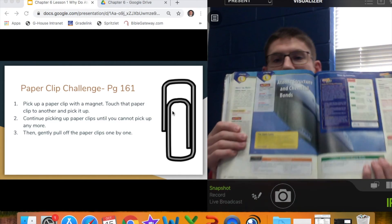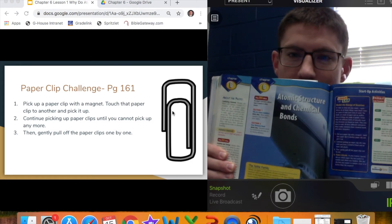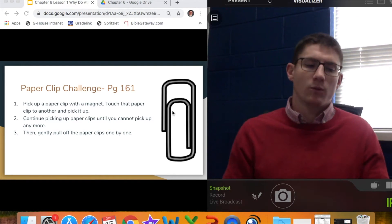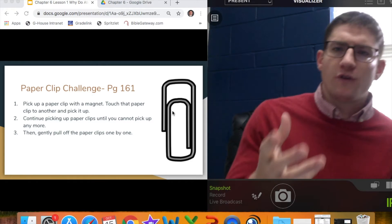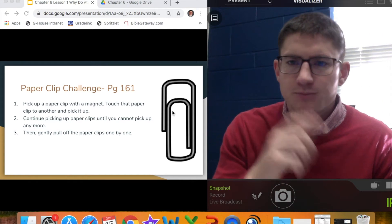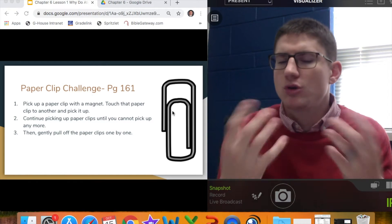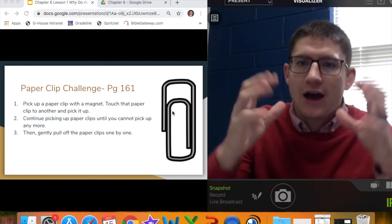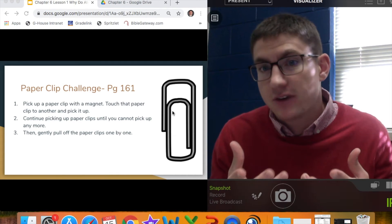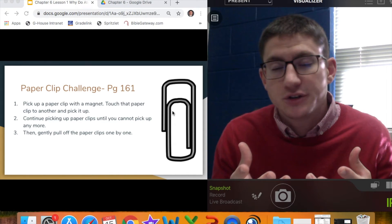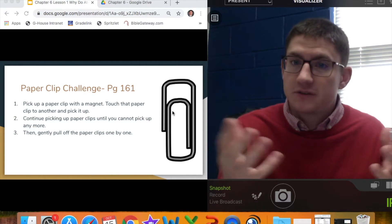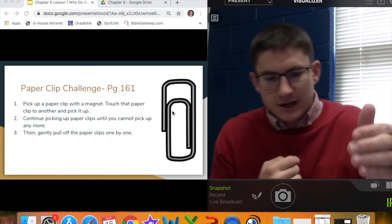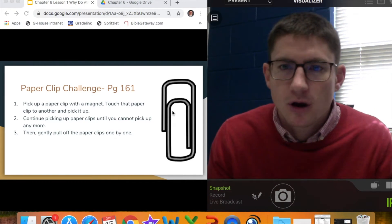Chapter 6, the atomic structure and chemical bonds can be found on pages 160 and 161. We're going to learn all about what we know so far about atoms, the nucleus, protons, electrons, and how they're structured — and how that structure indicates how those atoms and specific elements are going to react with different things and form different types of bonds. To get into that, we're going to answer the question posed in our launch lab on page 161.